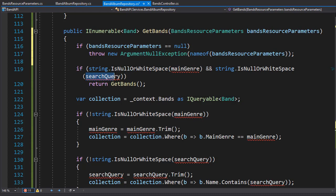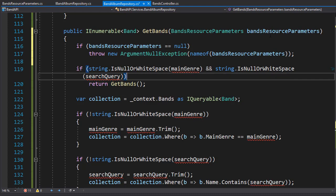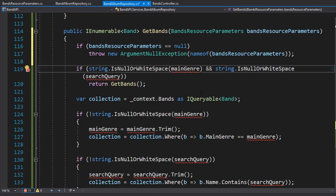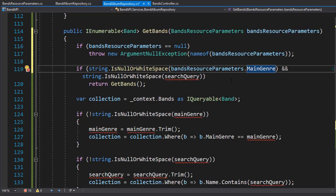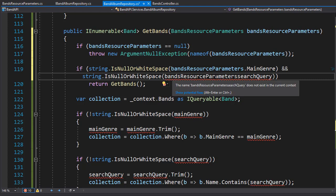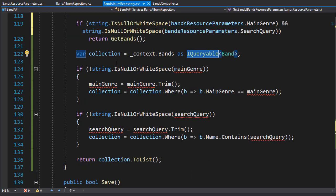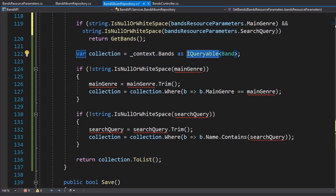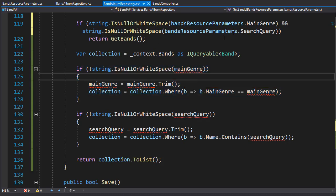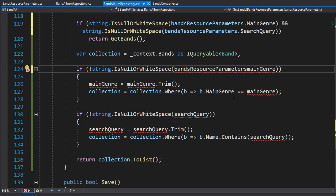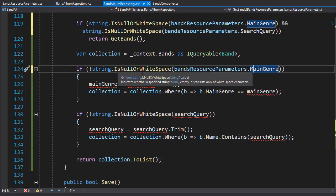Next we still need to make sure that MainGenre and SearchQuery are not null or whitespace, but this time MainGenre is a property in BandsResourceParameters, so we pass in bandsResourceParameters.MainGenre and check if that property is null or whitespace. We do the same for SearchQuery — we check bandsResourceParameters.SearchQuery. If both of them are null or whitespace, we return all the bands.